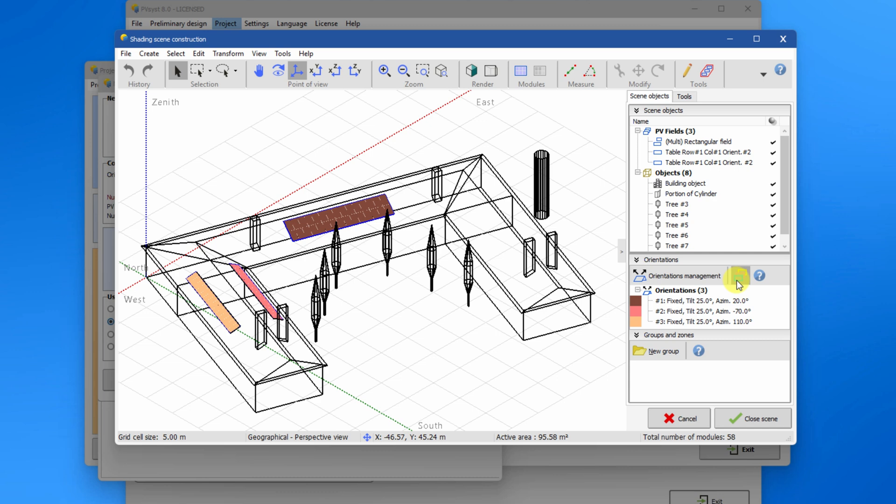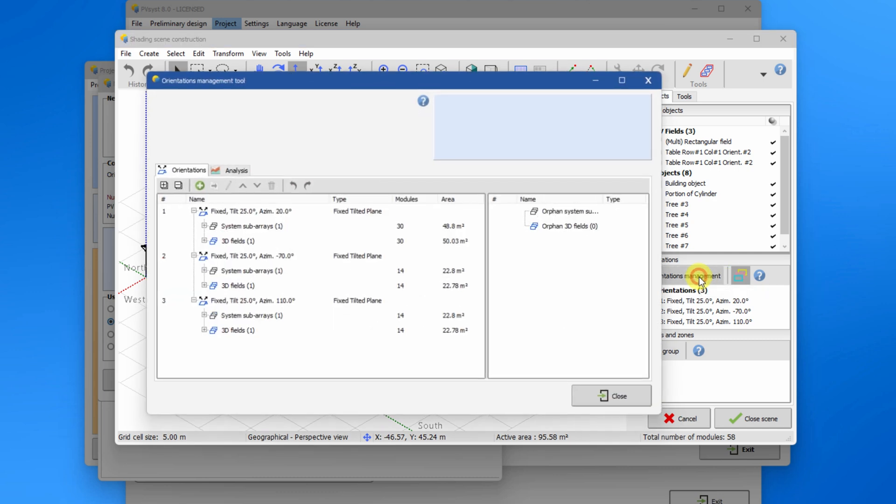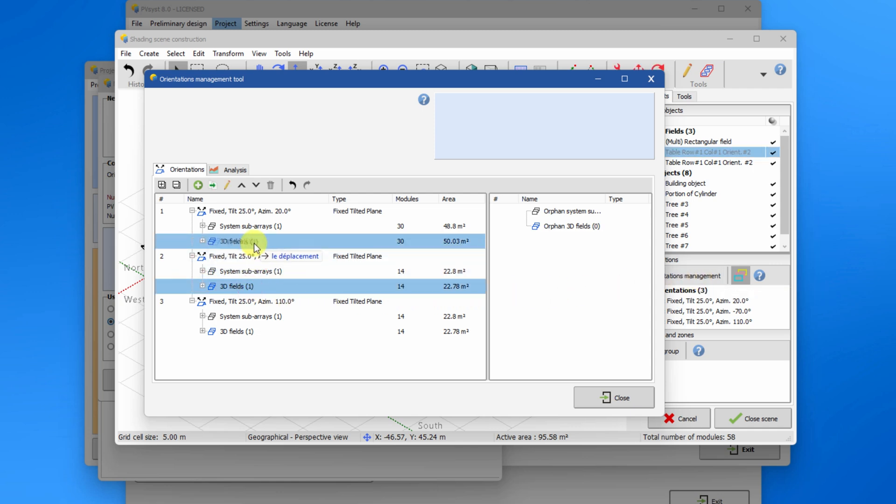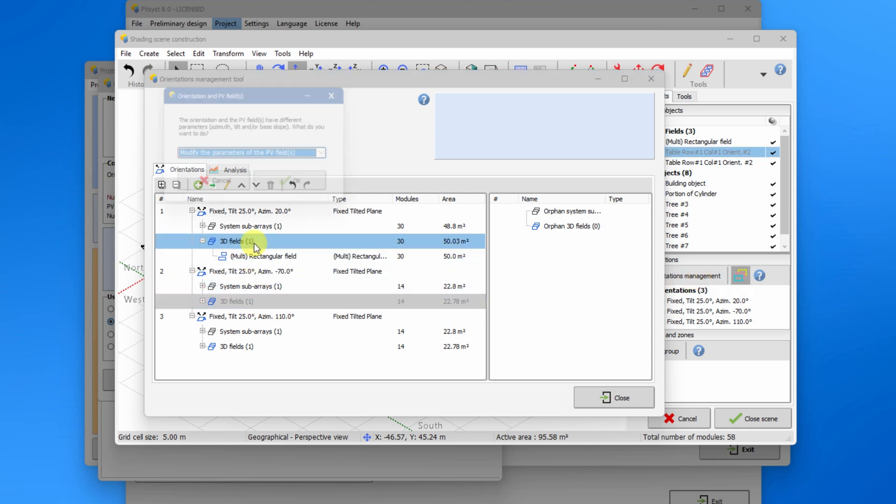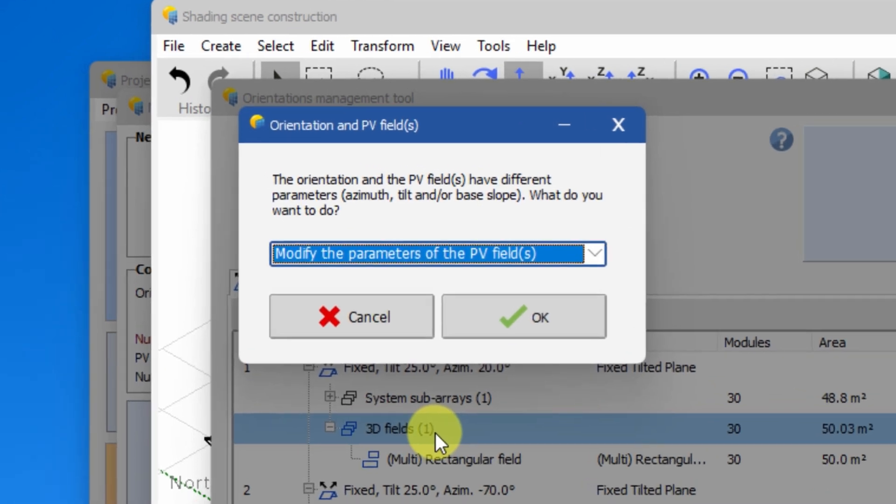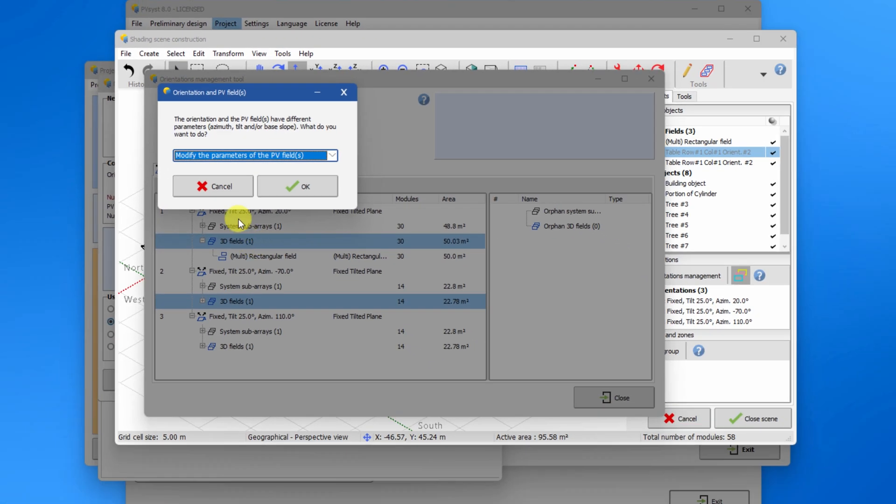The orientations management will allow you to reassign the PV tables among orientations. In the orientation tab, you can view all tables in the scene and assign them to the orientations by drag and dropping. If the orientations don't match, there will be a message box that lets you choose whether to override the original orientations or define an average orientation.